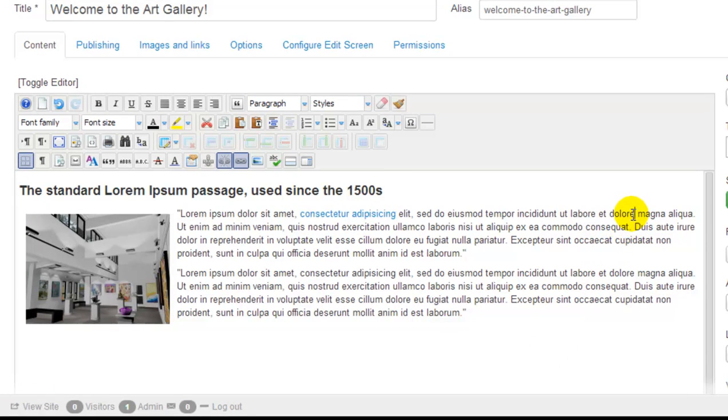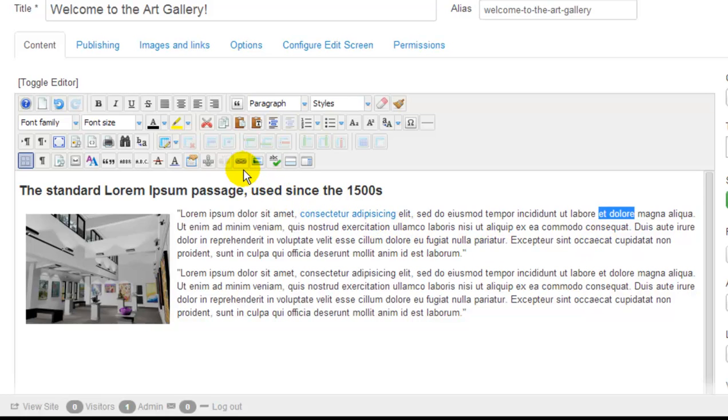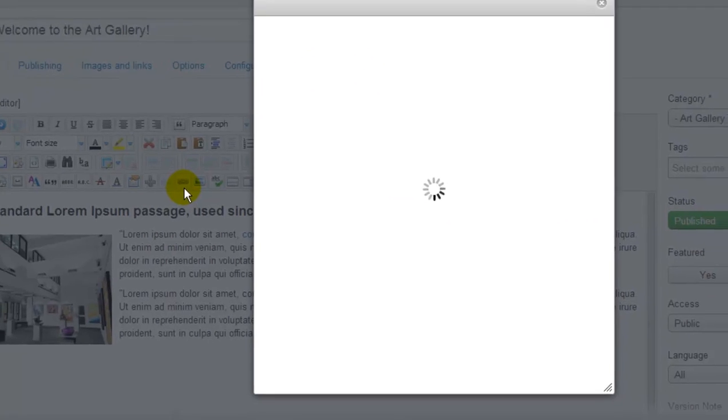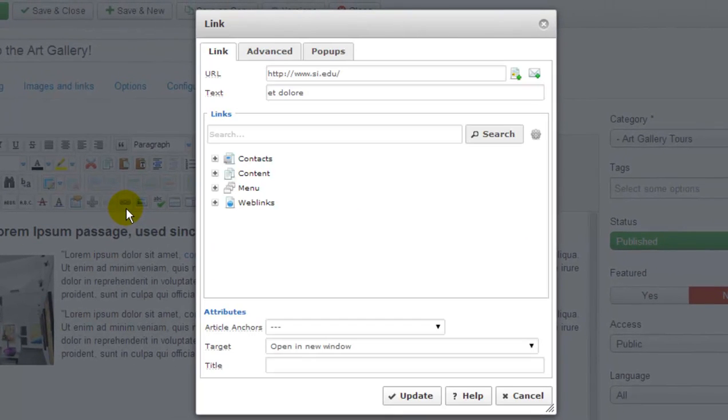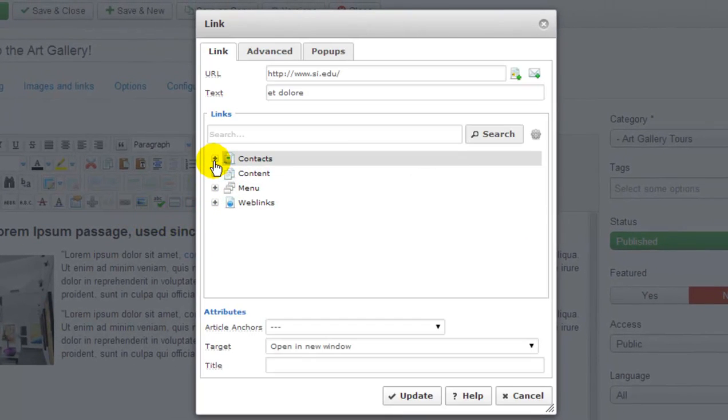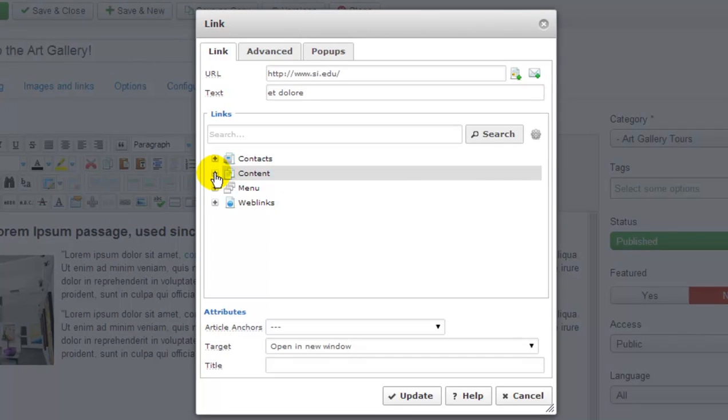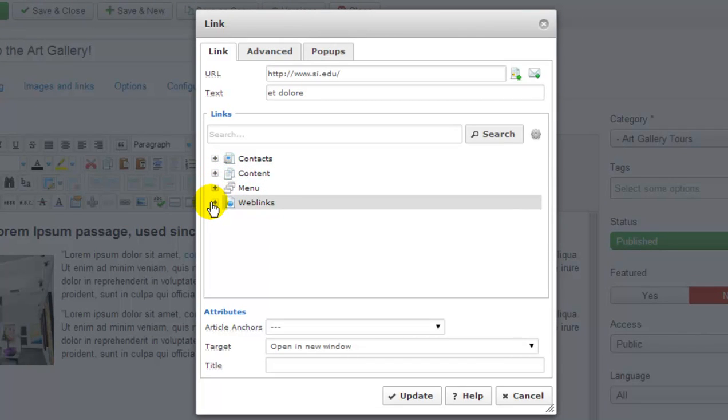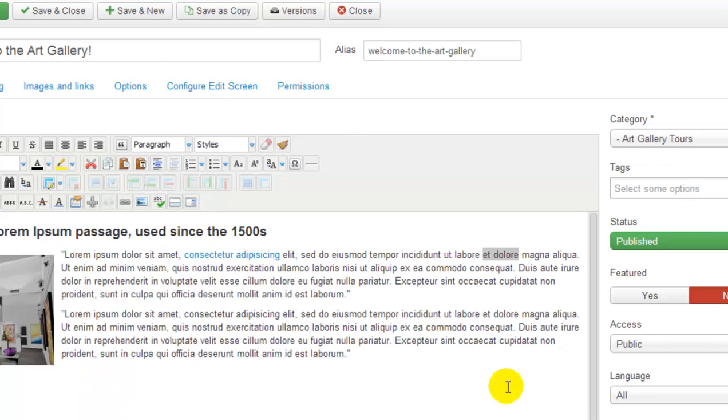Let's also pretend that we want to link this text to internal content on the site. Highlight the text again, and you'll return to the JCE to click on the same chain link option. This time, what we'll do is either select a contact, content, menu item, or a web link. Now, we don't have much content in our site right now because we just launched it. So, for now, we're going to select cancel on this feature.